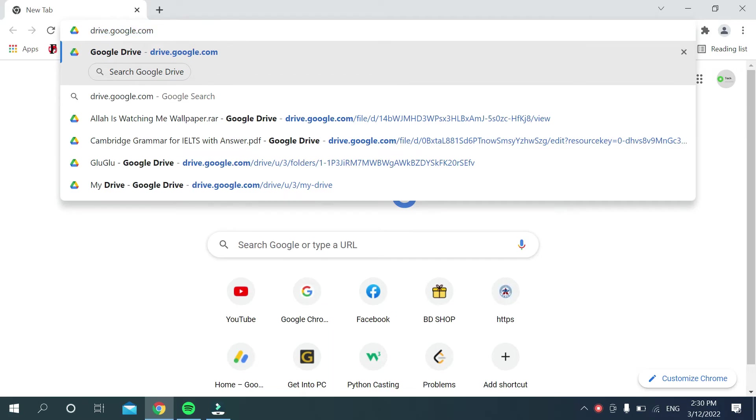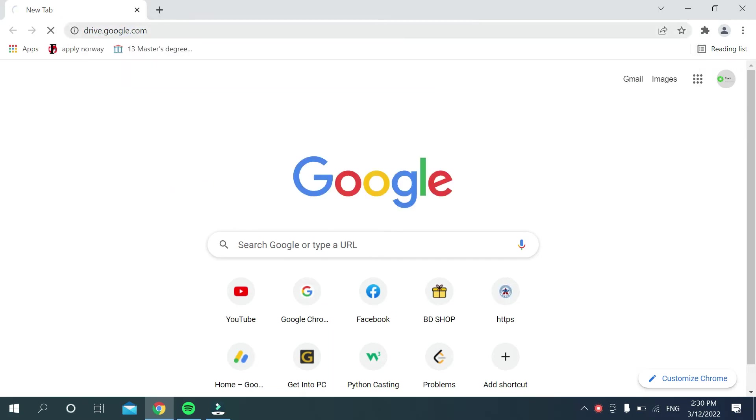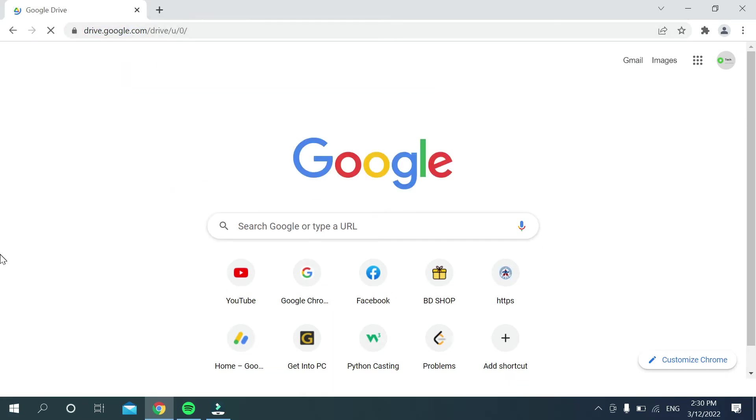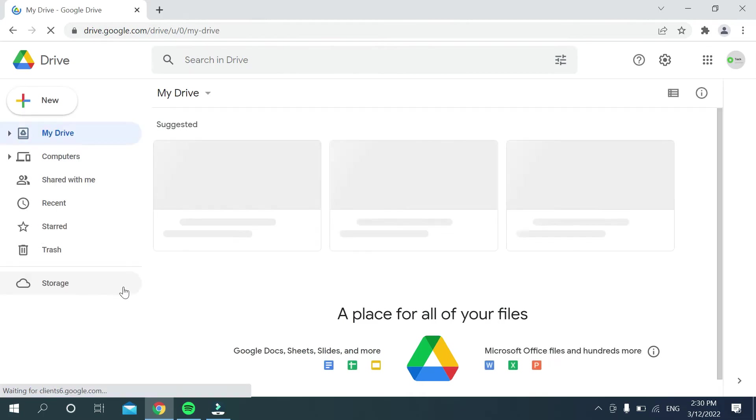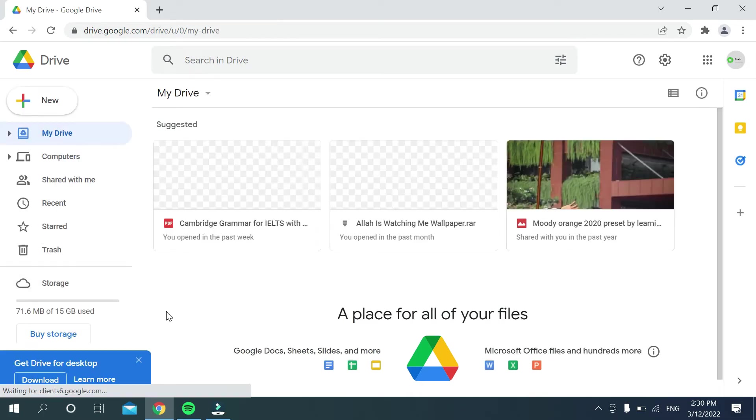And then you need to search it and then open Google Drive.